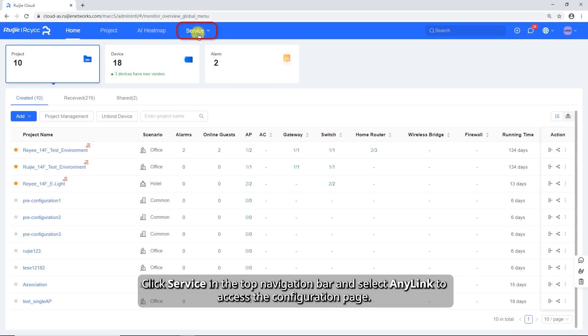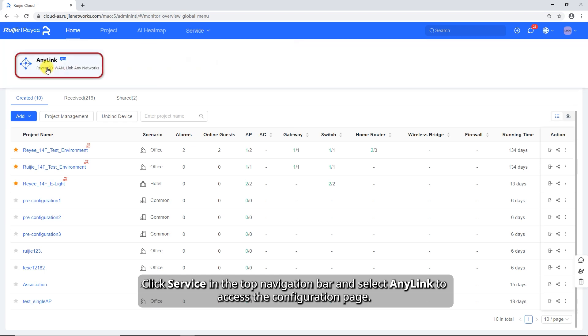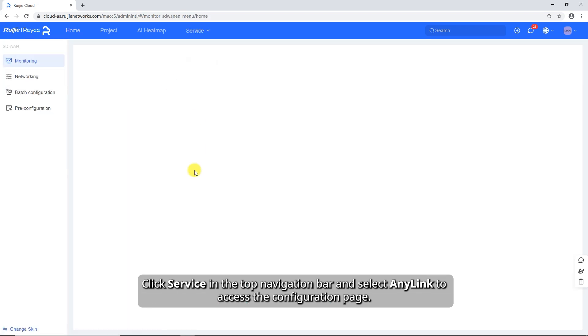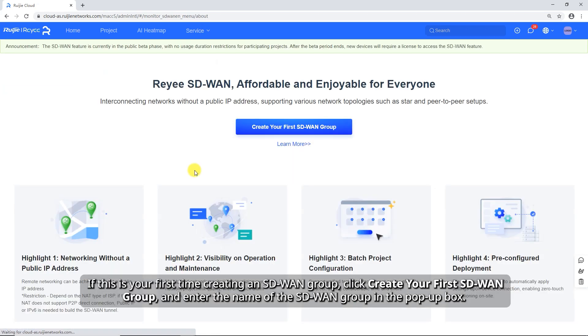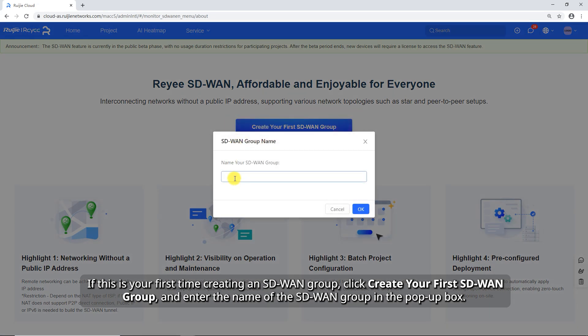Click Service in the top navigation bar and select any link to access the configuration page. If this is your first time creating an SD-WAN group, click Create your first SD-WAN group, and enter the name of the SD-WAN group in the pop-up box.